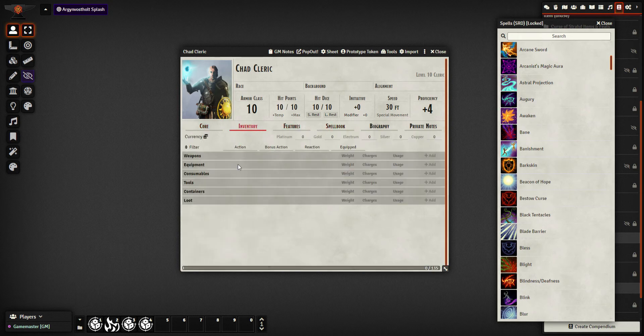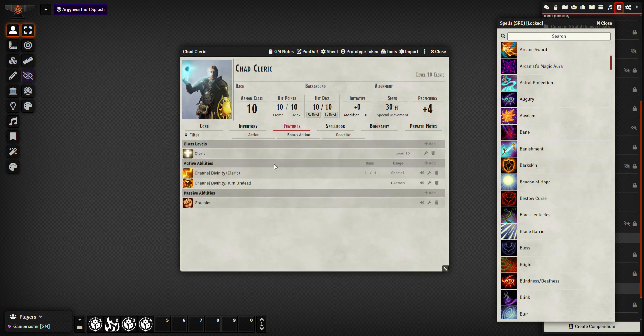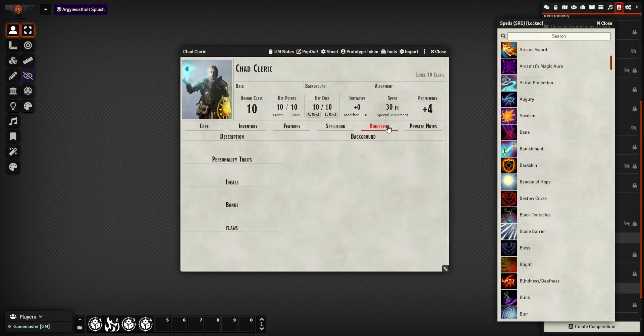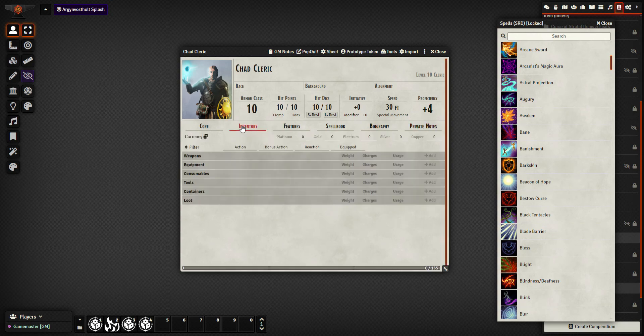We've also got the inventory tab. I'm going to cover that in more detail in another video because there's a lot to be done in there. The features I talked about, the spell books, biography if you want to put any of your character backgrounds in. And then private notes is an additional module which I am going to use a lot as a player for keeping my own notes in there.